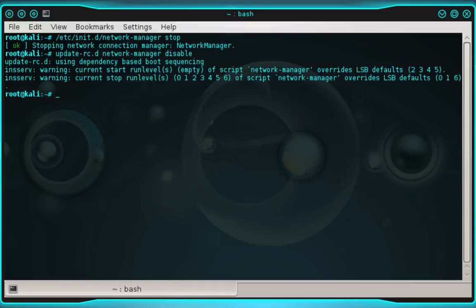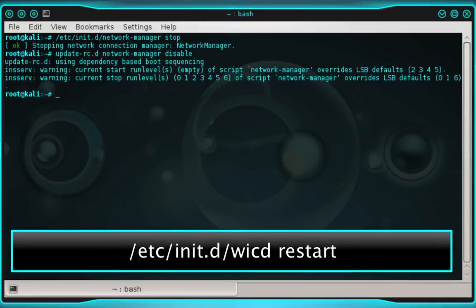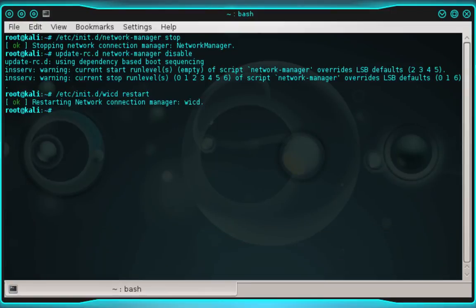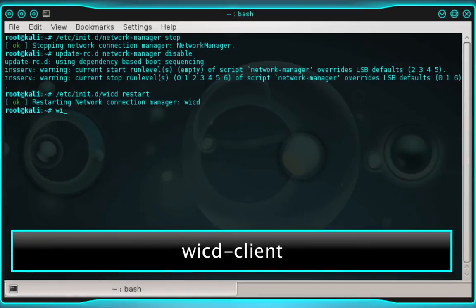And finally, we're going to enter /etc/init.d/WICD restart. And then press enter. And now we're ready to launch WICD again. So go ahead and type WICD-client and then press enter.